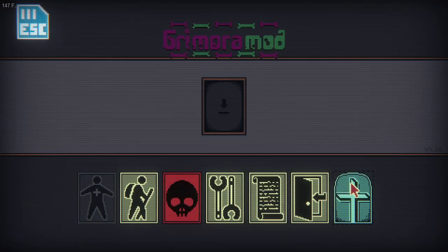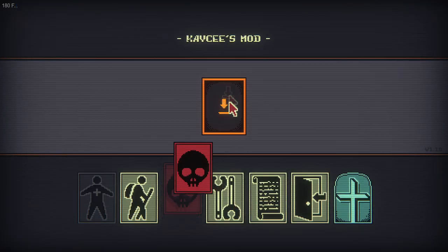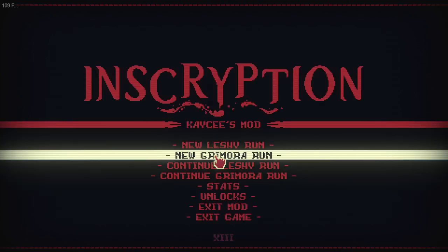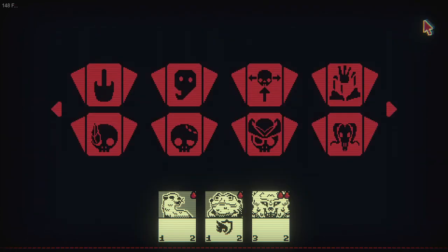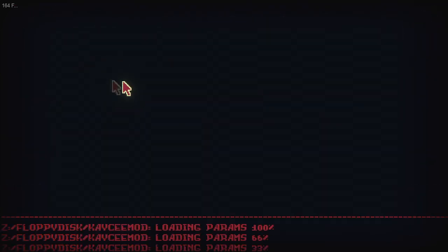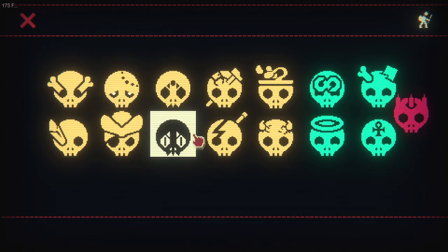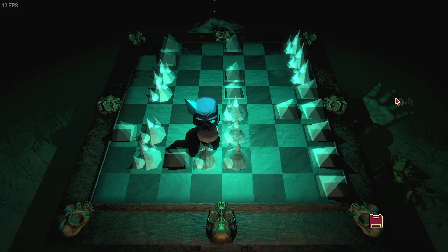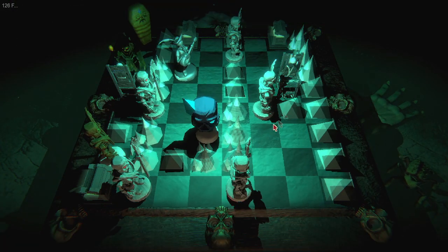Then I have the mod installed. I can either launch it through here or launch it through here. I press a new Gomorrah run, select a deck, some challenges, and I have launched into the game. That was my Gomorrah mod installation speedrun.